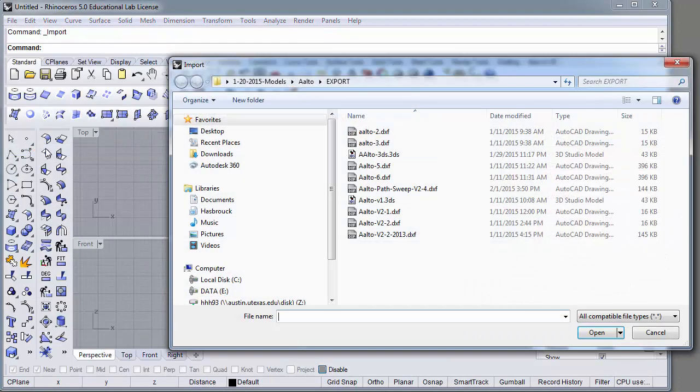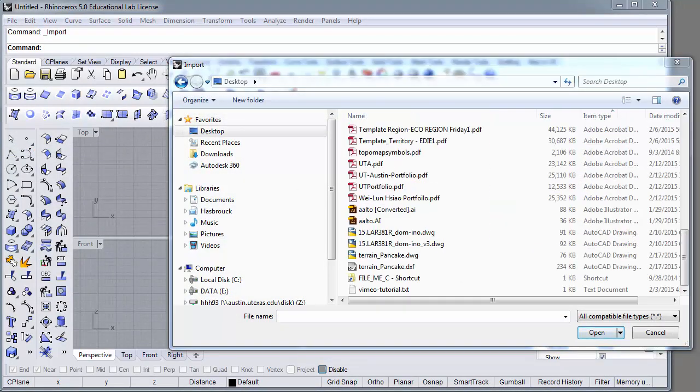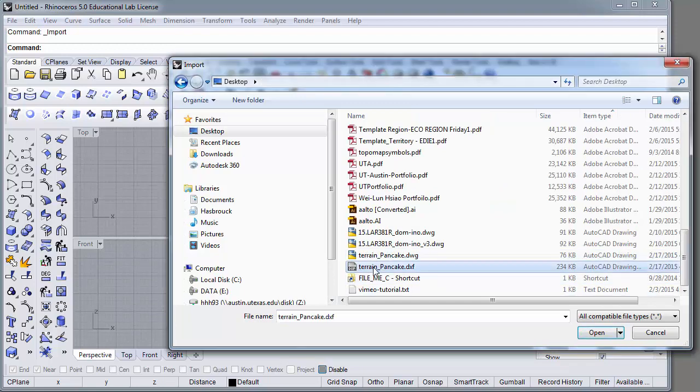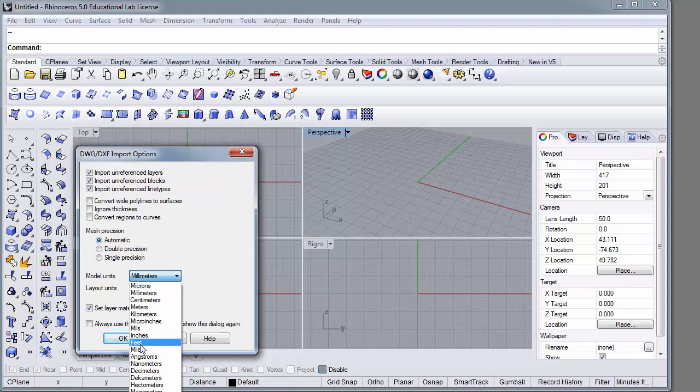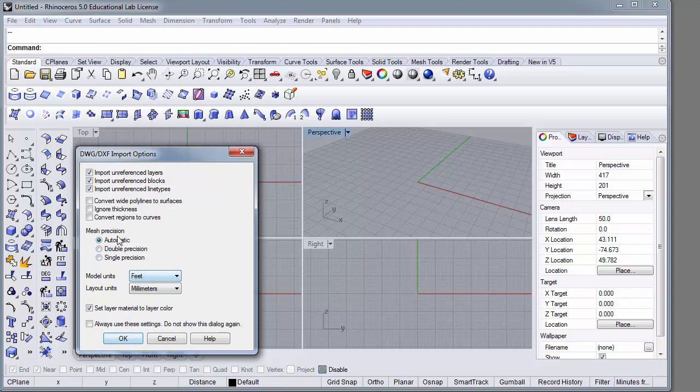You must import the solid objects. We'll navigate to them and they are a DXF file out of AutoCAD. Import them. Ensure that your units are correct. They were drafted as feet in AutoCAD.